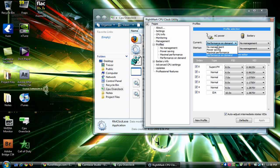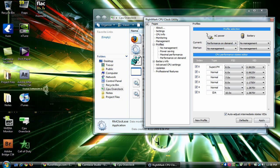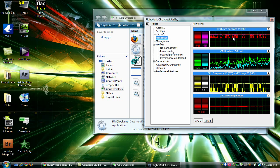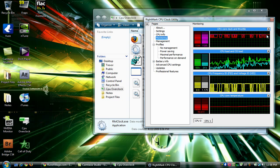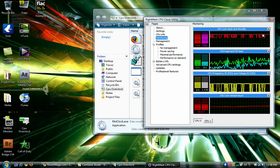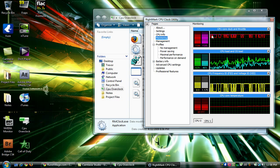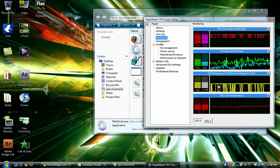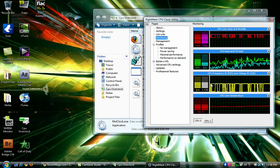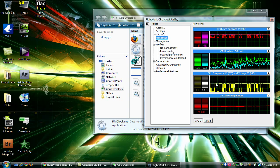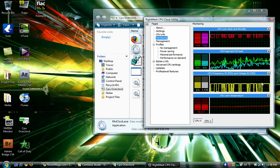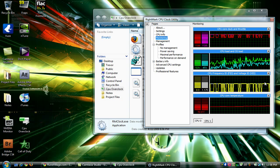And then you go to profiles, get that going, apply it, and now, well I already had it on but it's going to stay at that clock and won't throttle because my voltage ID is staying the same here.